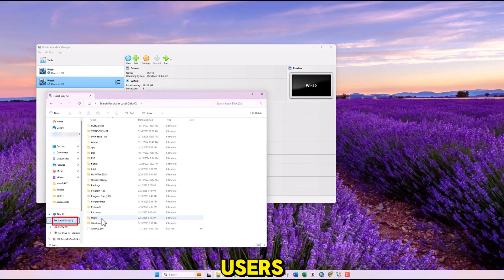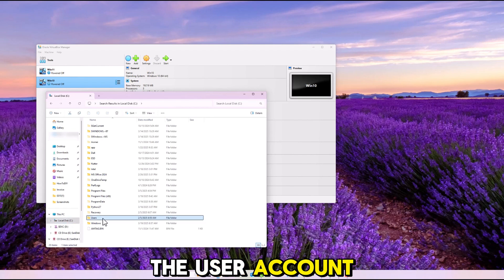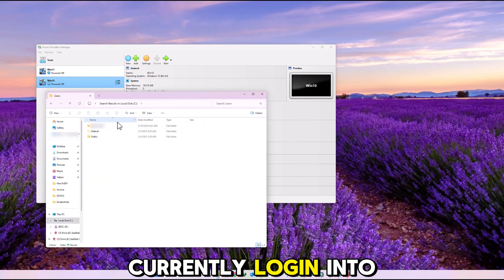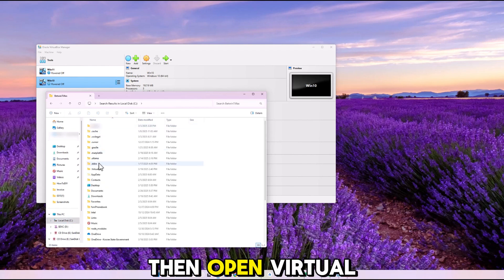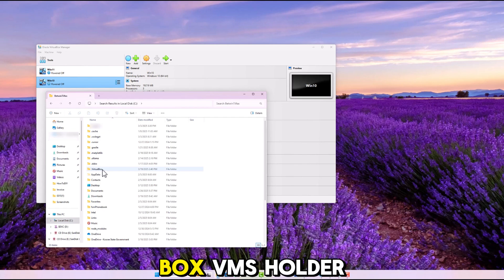Users. The user account that you are currently logging into. Then open VirtualBox VMs folder.